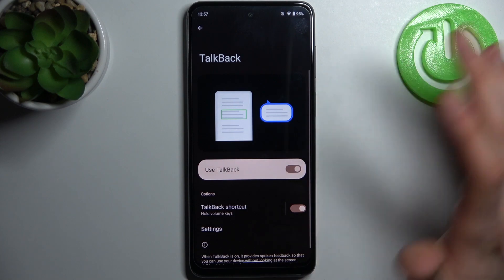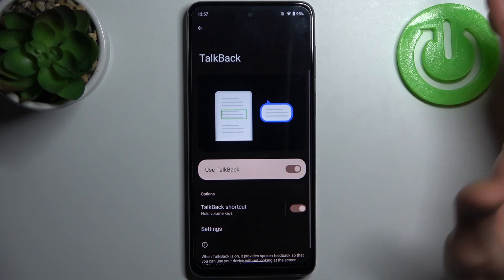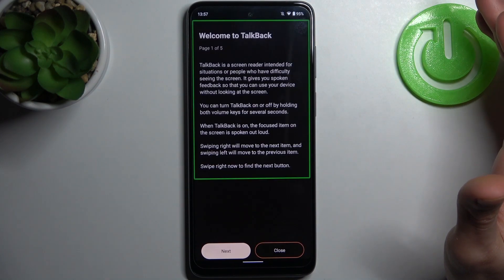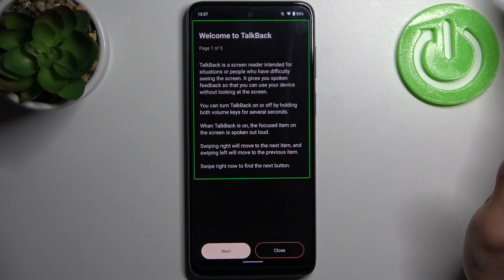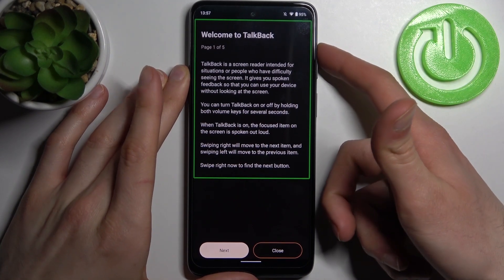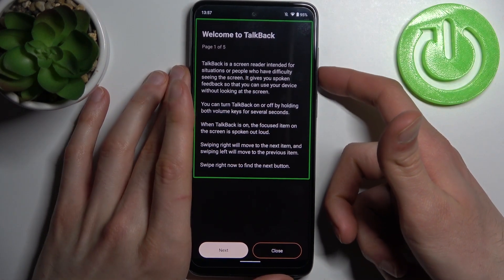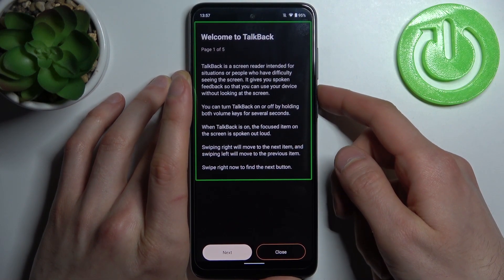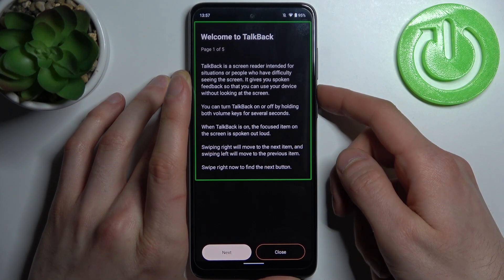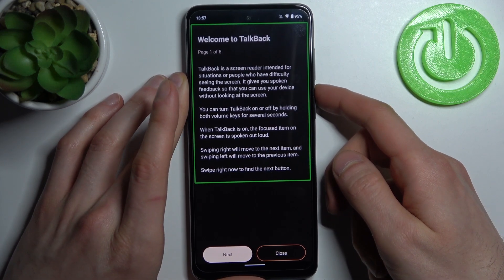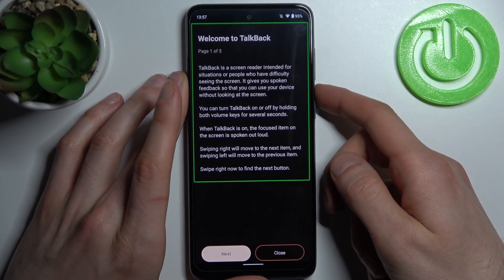After enabling it, the TalkBack tutorial starts immediately and it starts talking non-stop, because that's how it works. When you have TalkBack enabled, it will talk like this all the time — it's designed for situations or people who have difficulty seeing the screen.